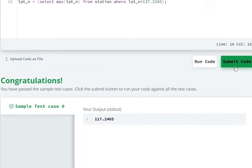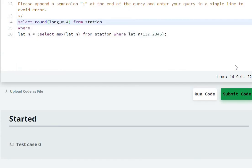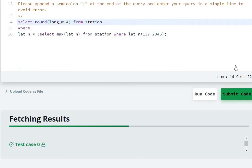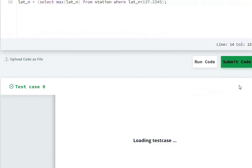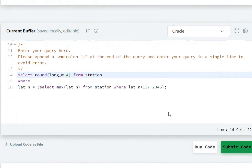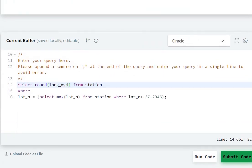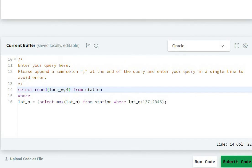Our code has run successfully and the submission is accepted. So in this way we can solve this question. If you like this video then please hit the like button and subscribe to my channel.